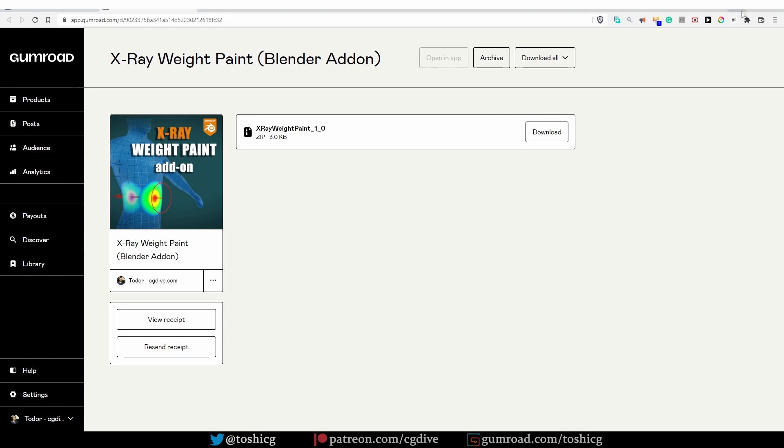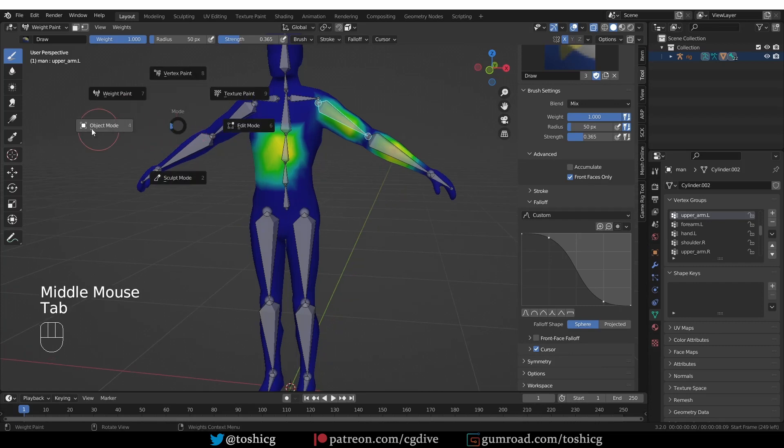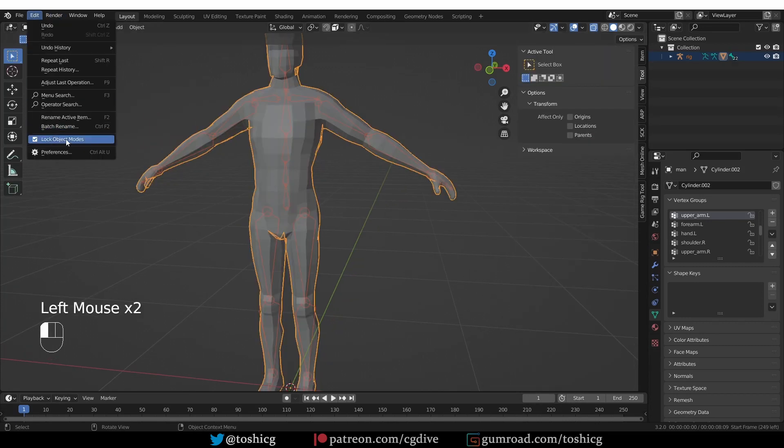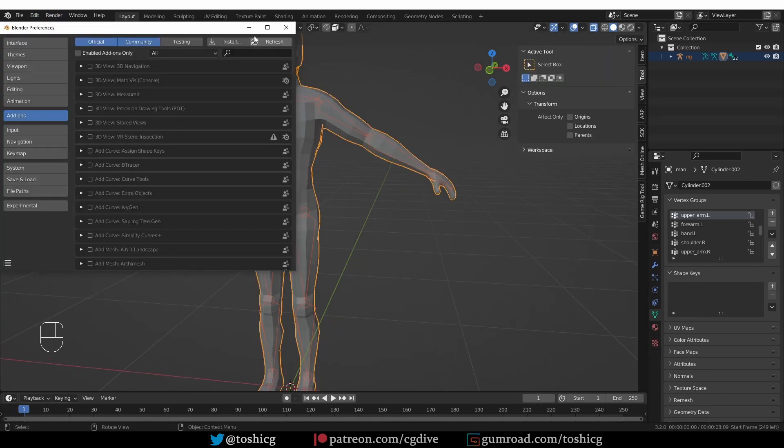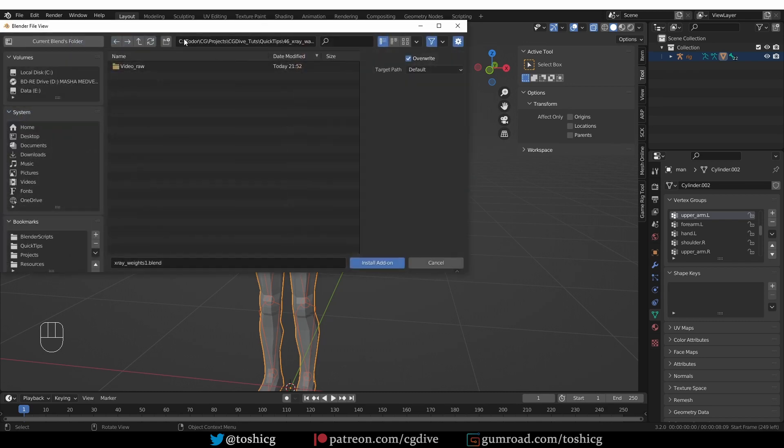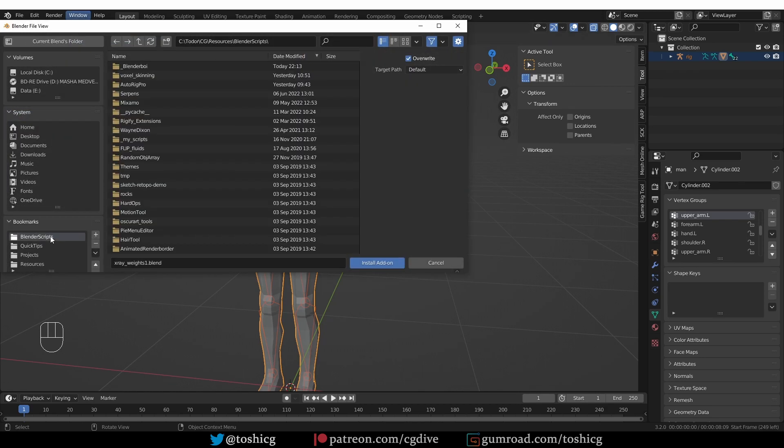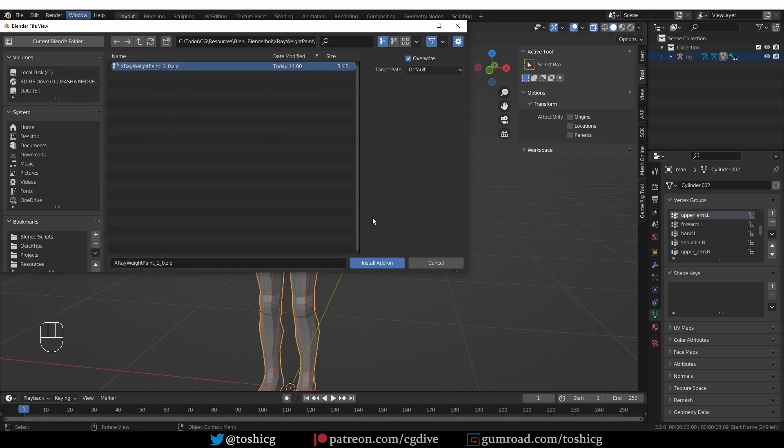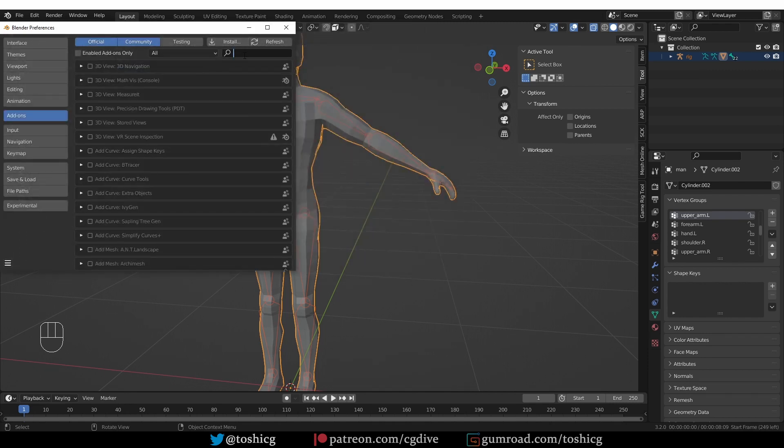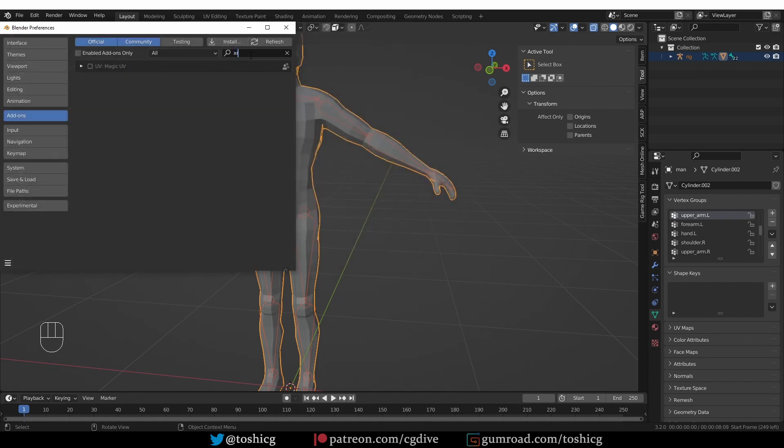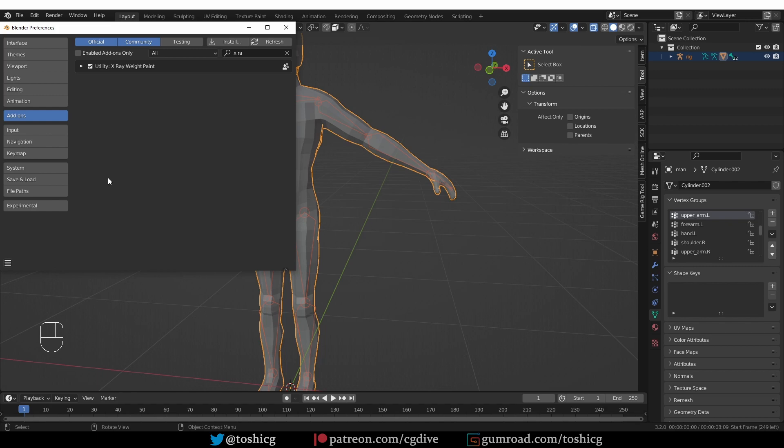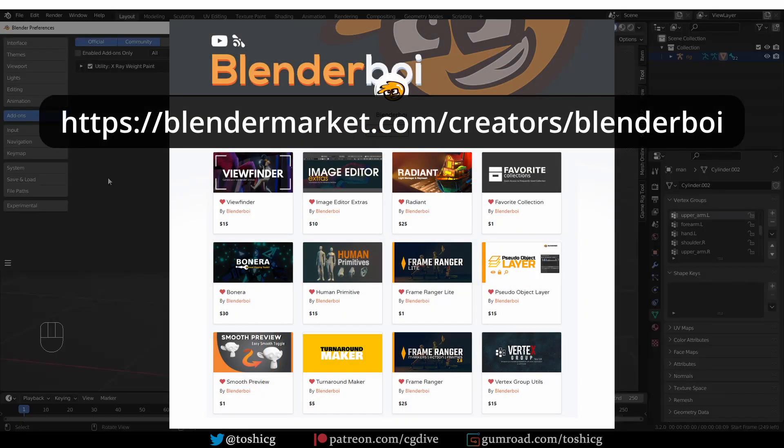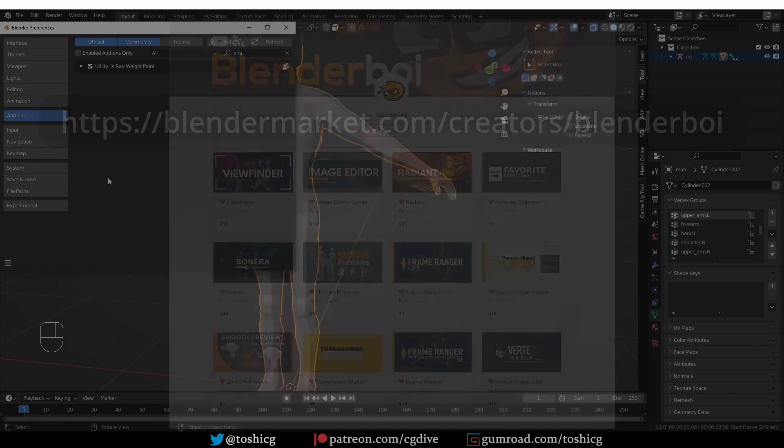Back in Blender you can go to Edit, Preferences, Add-ons, click Install. I'll just go to the folder where I placed the add-on—it's here—and then you just have to click Install Add-on. I already did it so I don't want to install it twice. Then the add-on's name will pop up, it will be disabled, so just enable it and you'll be able to use it. That's it—it's a tiny little add-on but I personally find it very useful. I hope you like it as well. Big thanks to Blender Boi for developing this add-on based on my input.